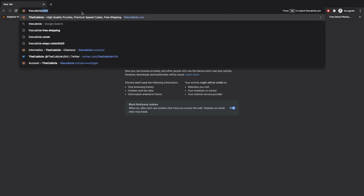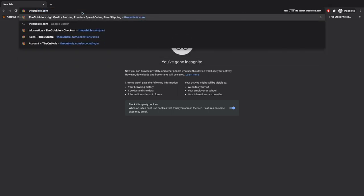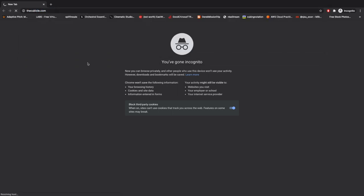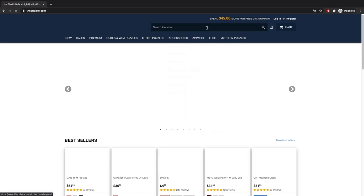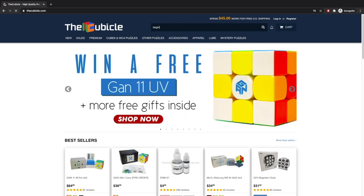In this video, I want to show you guys how to use my discount code at thecubicle.com. The first thing you want to do is search up thecubicle.com.